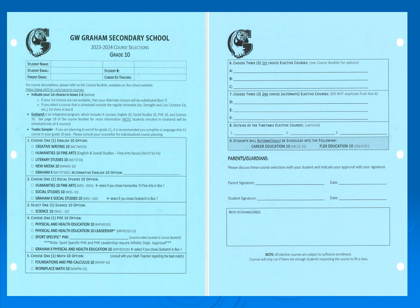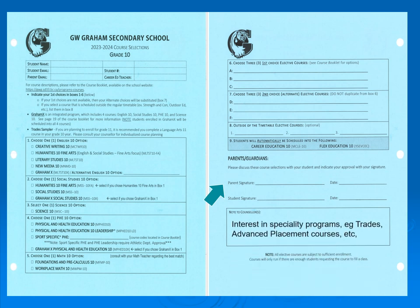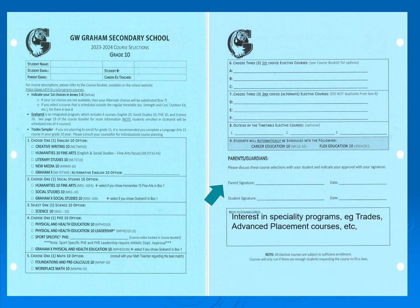There's a spot for parents and guardians to sign, and there's also a spot for your signature. Additionally, if you have any specific requirements we need to know about, please enter that into the Notes for Counsellors section. If you're interested in specialty programs such as trades or advanced placement courses, we need to know so we can plan for the future. These things take a couple of years to plan and we want to start as soon as possible.